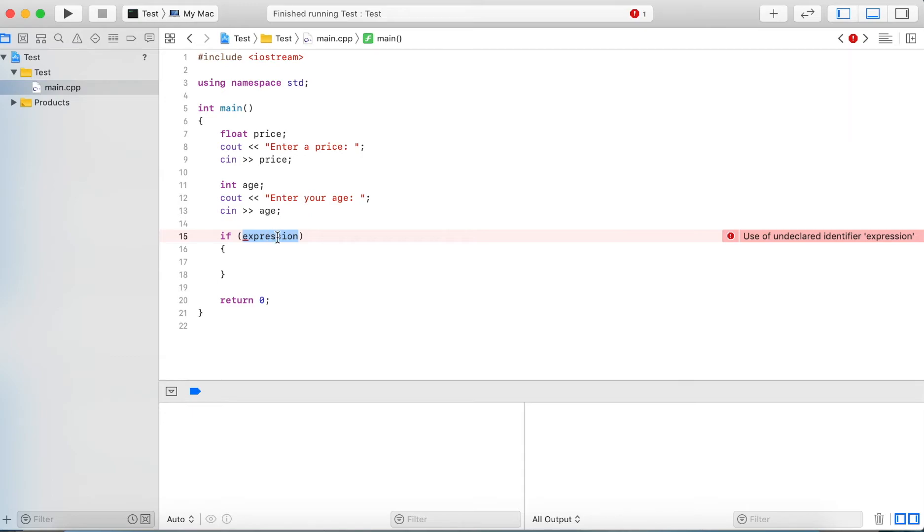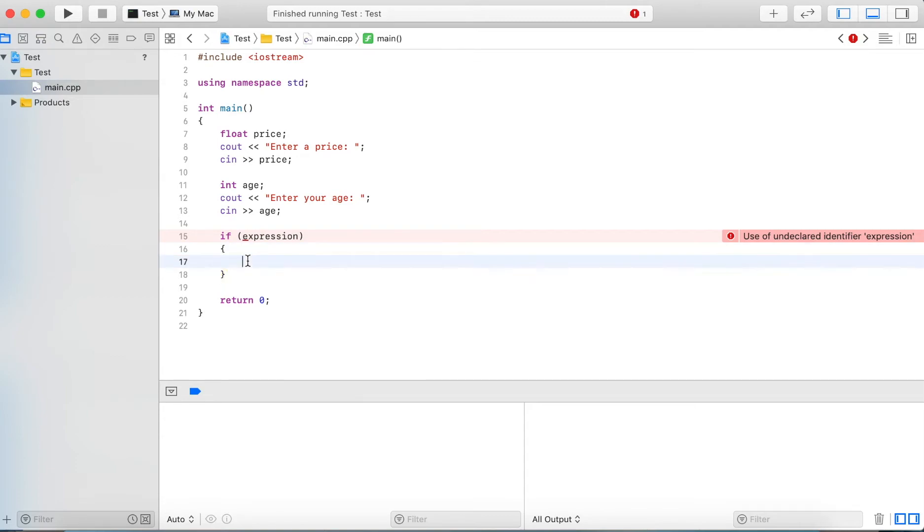If the expression evaluates to true, the program flow will enter the then block, which is defined by the opening and closing braces, and any statements that we write in here will be executed.